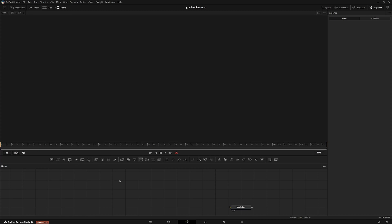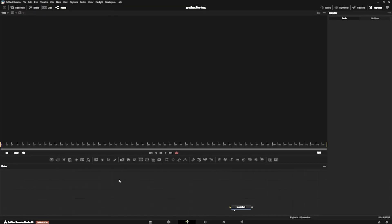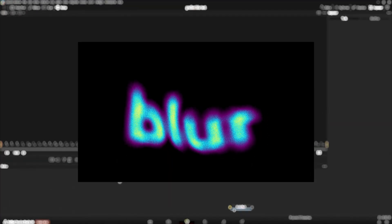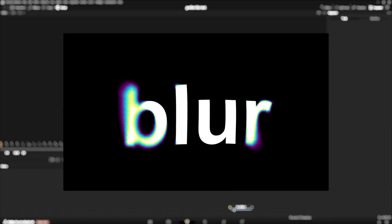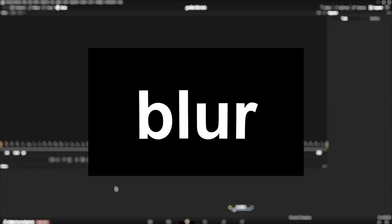Hello, my name is Psy, and today I'll be teaching you how to create this gradient map blur text animation effect in DaVinci Resolve.